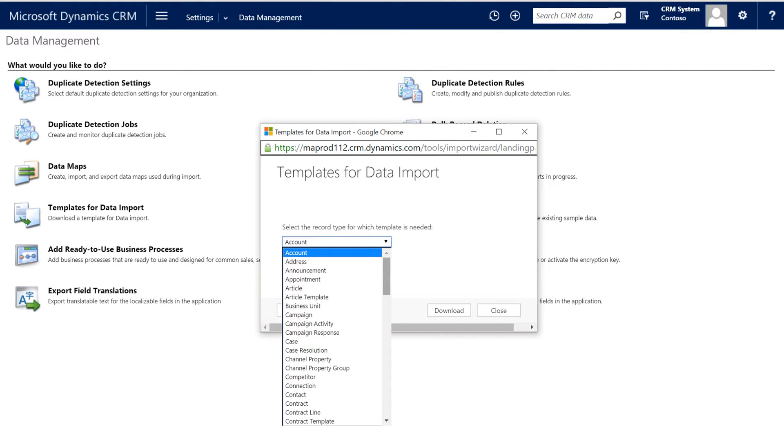If you couldn't see or access the buttons from the leads view, navigate to settings and from there data management and templates for import. You'll find templates for lead and contact records, as well as templates for any number of other CRM records.